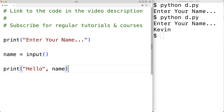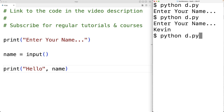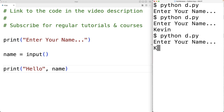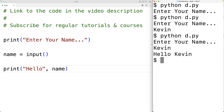We save the program and try it again. I'll enter Kevin, and now we get 'hello Kevin'. By storing the user input returned by the input function into a variable, we're able to use that data again later in our program.